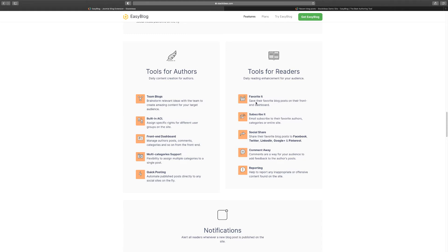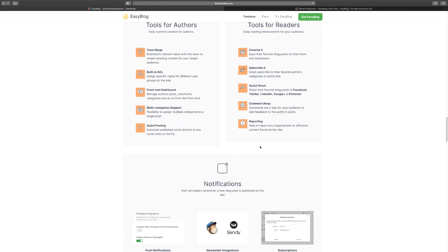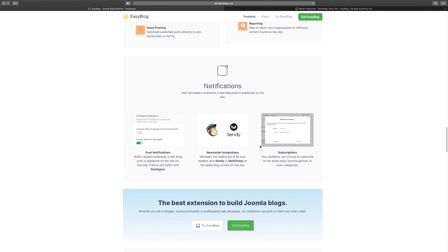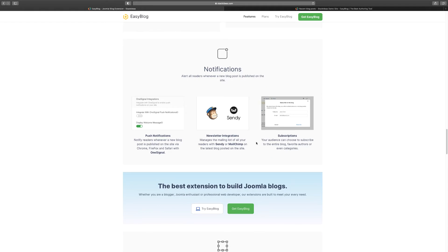And then for the readers, they can have their favorites, they can subscribe, they can share on different social platforms, they can comment, and they can also report. Now let's take a look at notifications. You have your push notifications that they can get through One Signal. You have your newsletter integration - you can integrate MailChimp, Sendy, or different email platforms, and you can have subscription as well.